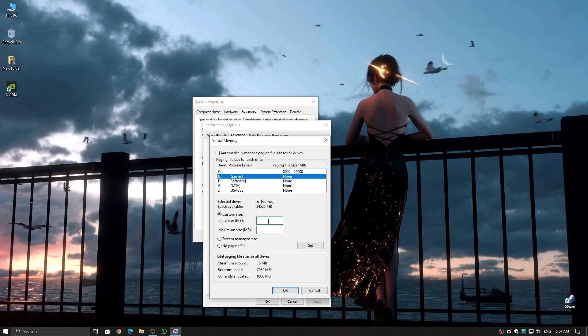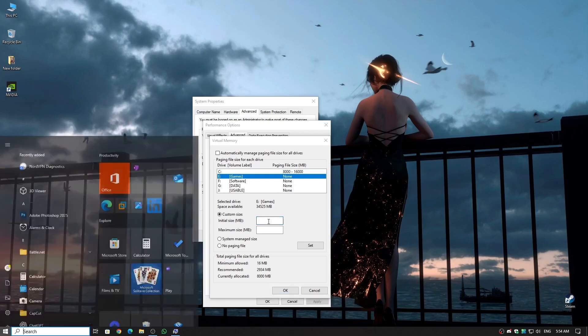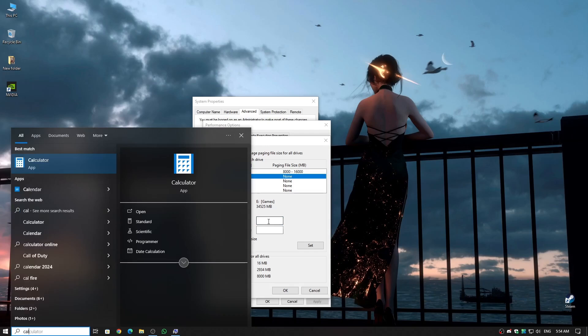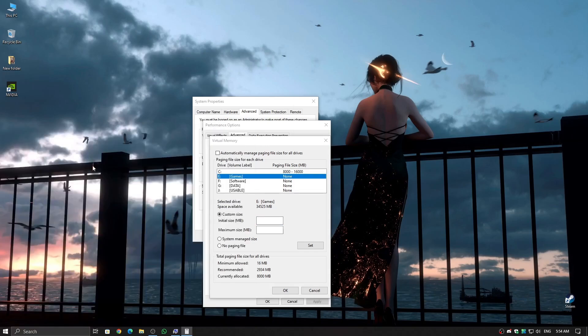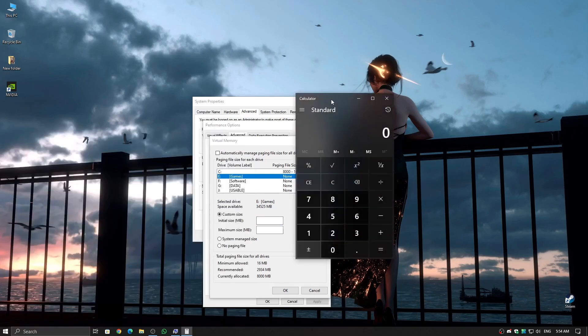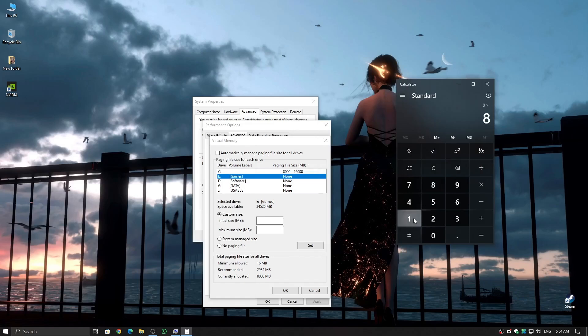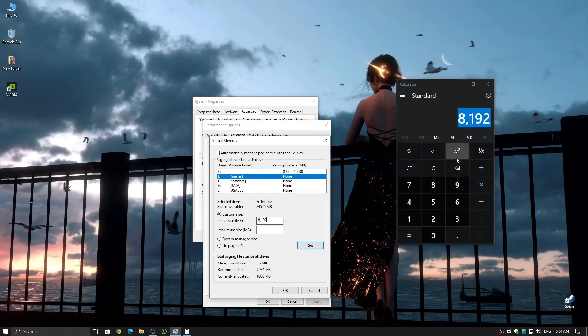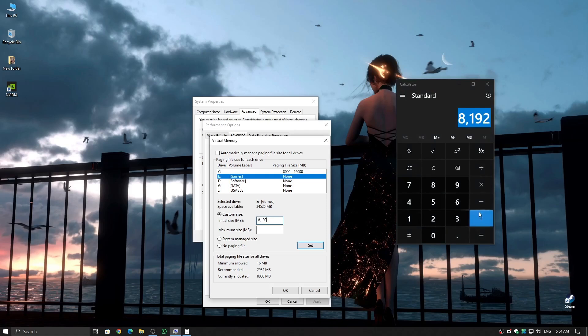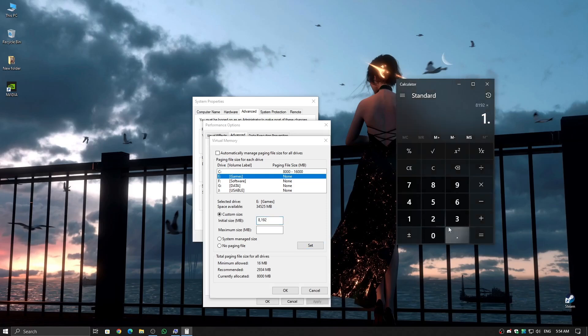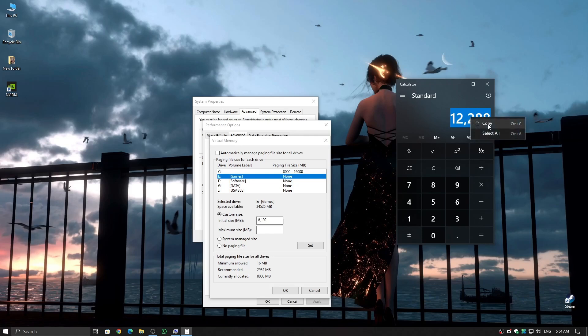Initial size: this should be 1.5 times your RAM size in megabytes. If you have 8GB RAM, first convert it to megabytes by multiplying 8 times 1024, which gives 8192 megabytes. Now, multiply that by 1.5, so 8192 times 1.5 equals 12,288 megabytes. Enter this as your initial size.